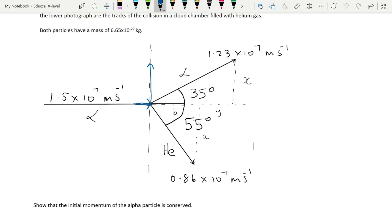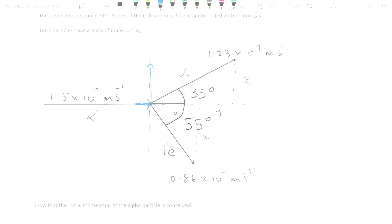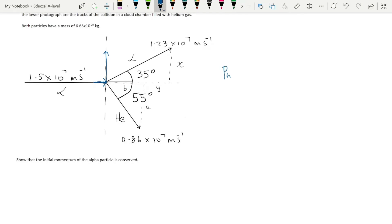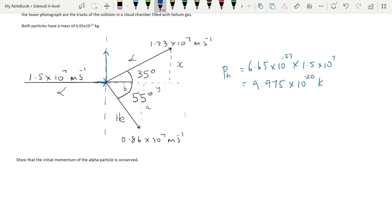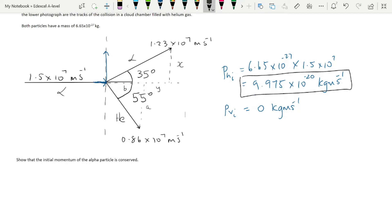To find the momentum before the collision, we calculate the horizontal momentum of the incoming alpha particle. The horizontal momentum is 6.65 × 10⁻²⁷ multiplied by the speed, giving 9.975 × 10⁻²⁵ kg m/s. The initial vertical momentum is zero, because the particle travels purely horizontally. For momentum to be conserved, the final horizontal momentum must equal 9.975 × 10⁻²⁵ kg m/s, and the final vertical momentum must equal zero.